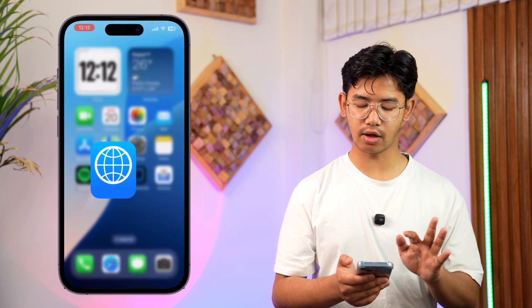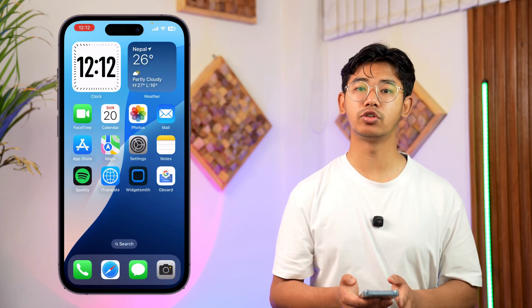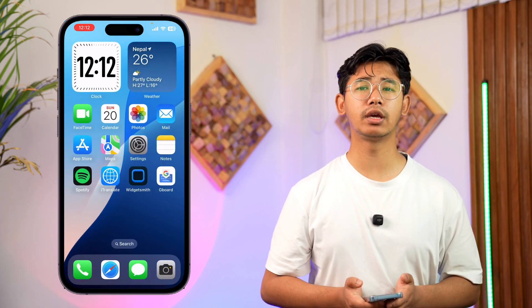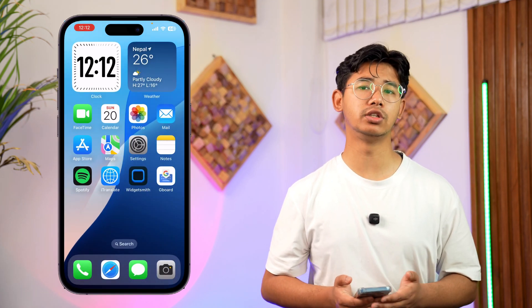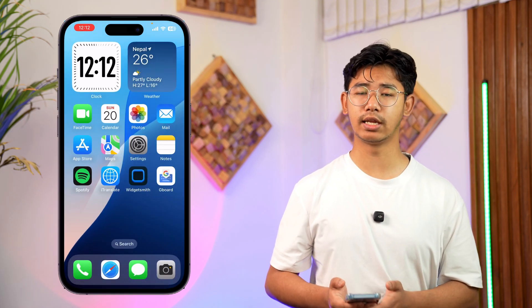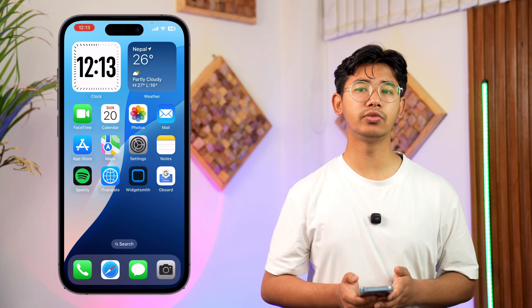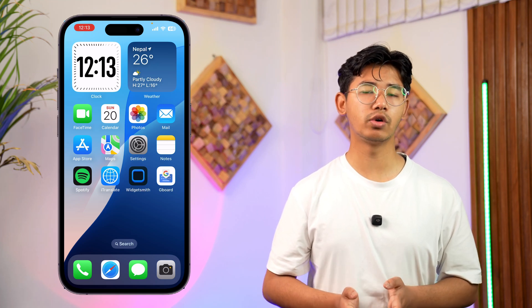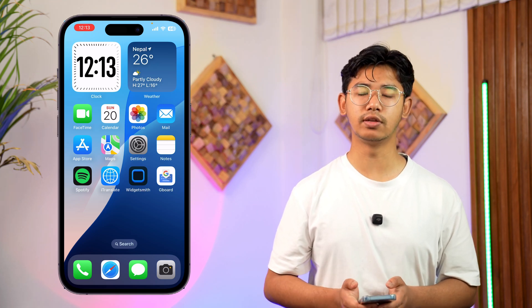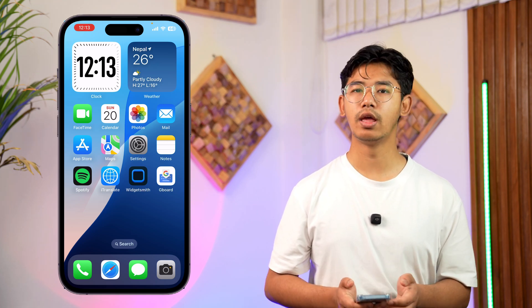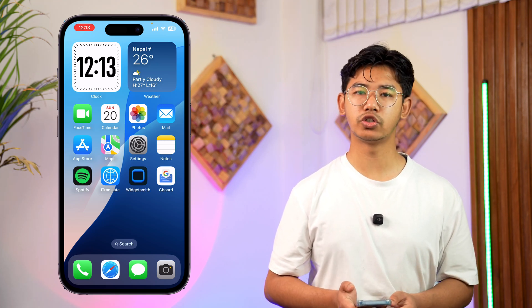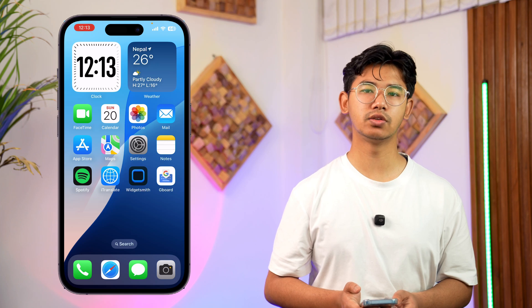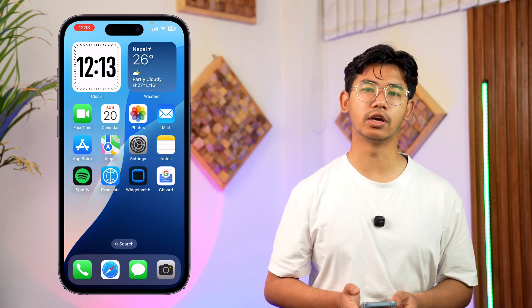Bottom line, this is how you can use iTranslate as a beginner — mostly just for translating. I hope the video helped you out. If you have any questions, feel free to leave them down below. Thank you for watching and see you soon in the next video.